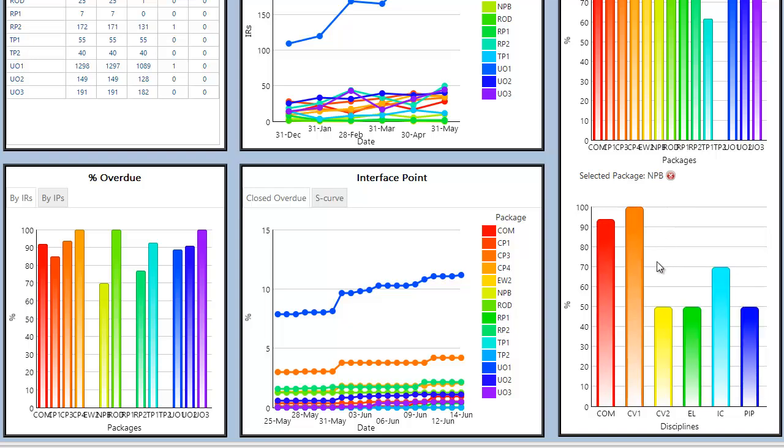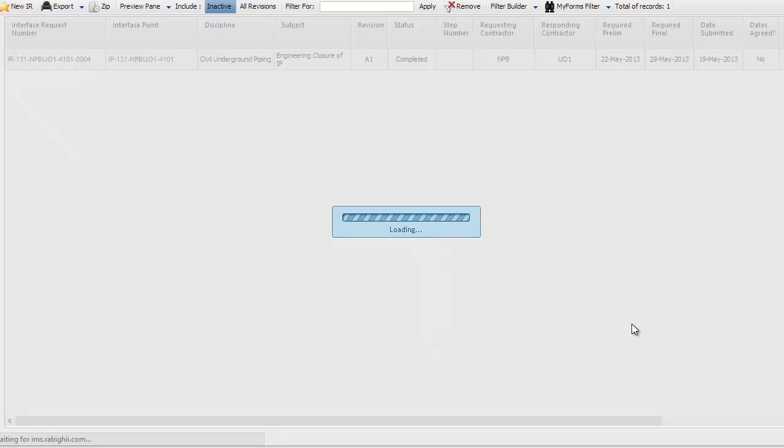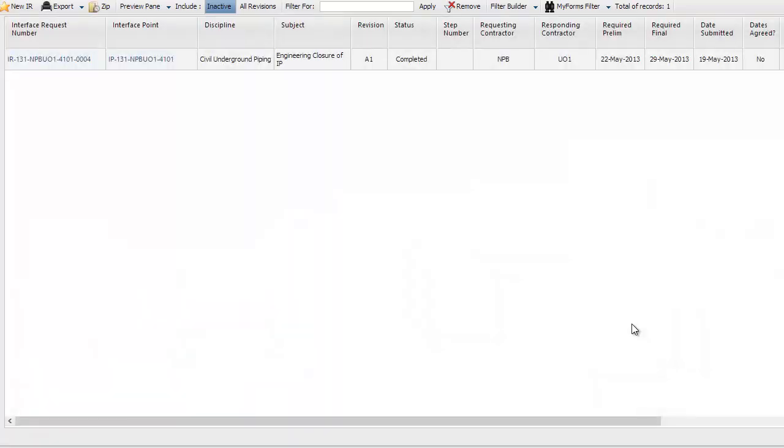Clicking on any discipline bar in the chart below will load a register for all associated IRs or IPs for that discipline.